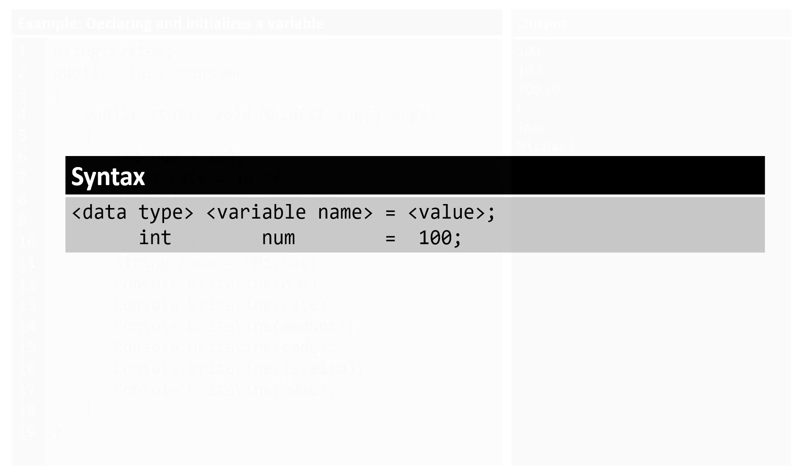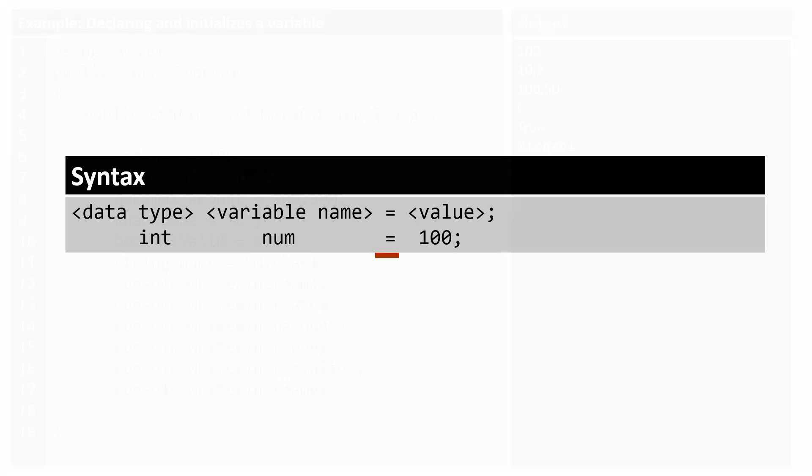First, we need to specify the data type, then the variable name, and last is the value, which is optional. Here, int is a data type, number is the variable name or identifier. The equal operator is used to assign a variable. The right side of the equal operator is a value that will be assigned to the left-side variable. The 100 is assigned to variable number.